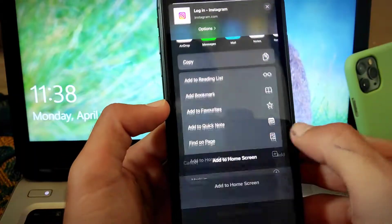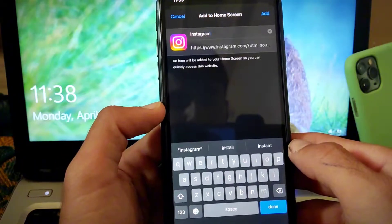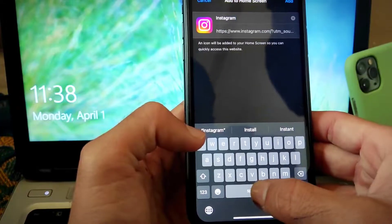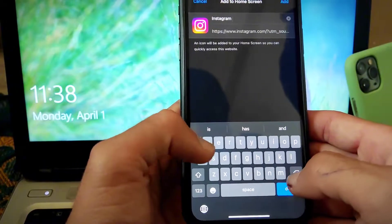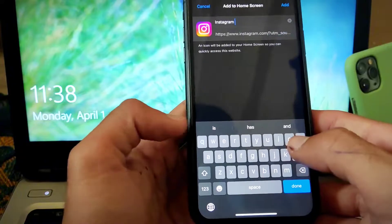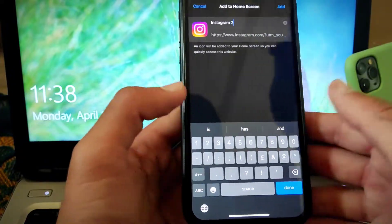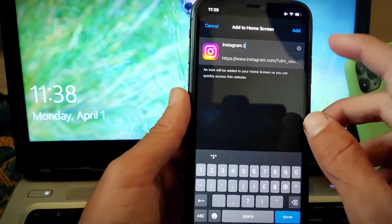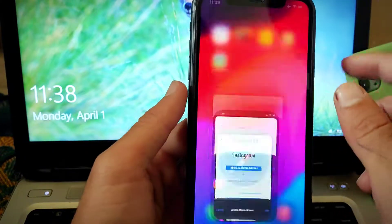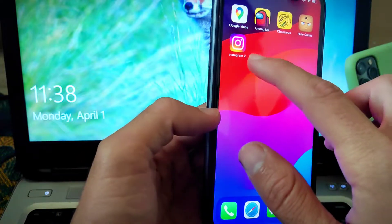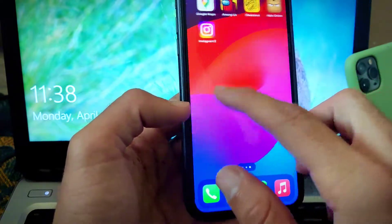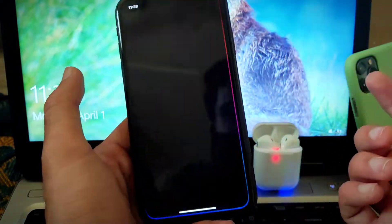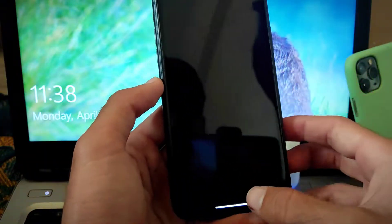When you tap on this, there would be an option of changing the name, so you can give it Instagram 2 or anything you want. Now your iPhone will have two Instagram apps and you can use two different accounts at the same time — same applies for WhatsApp, Twitter, Snapchat and all other applications.